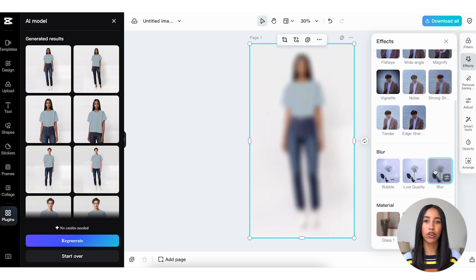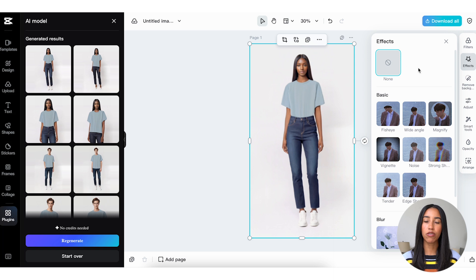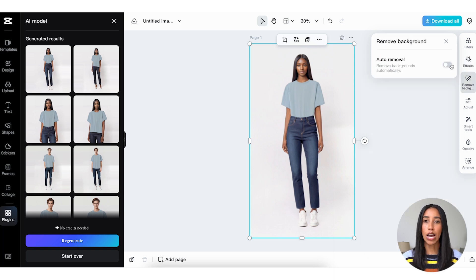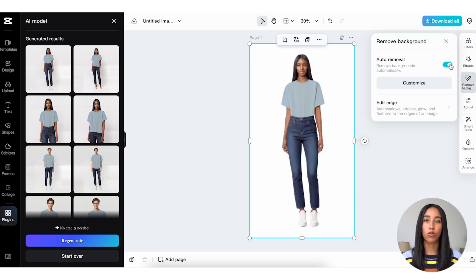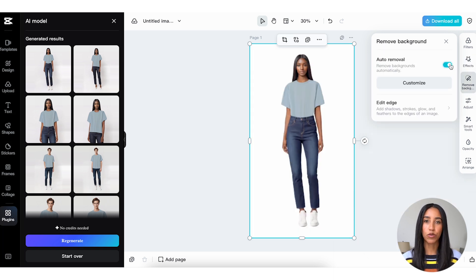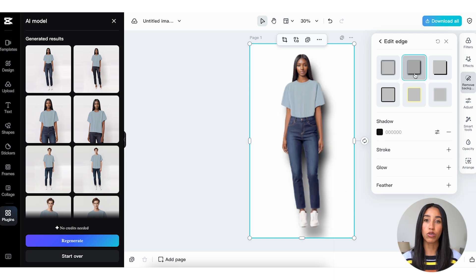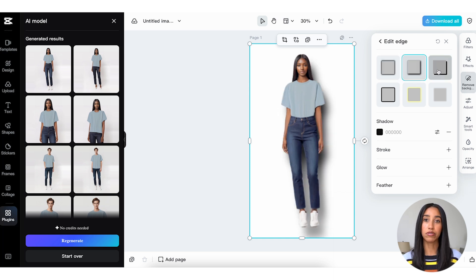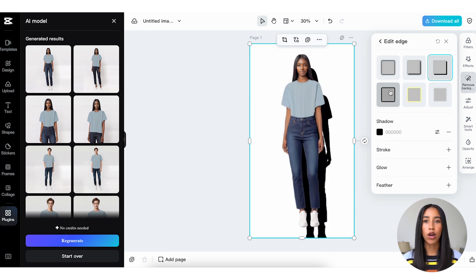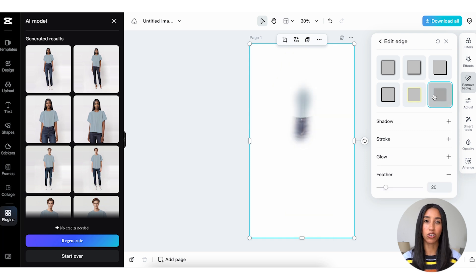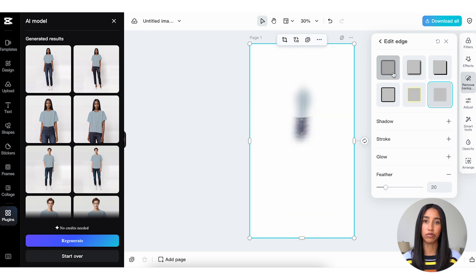If you'd like to place your model onto a different background, use the Remove Background tool. CapCut Commerce Pro will automatically remove your background, and then you can add a feather, glow, shadow, or stroke around your model. You can always play around with the blur, color, size, and opacity of your edge here too.